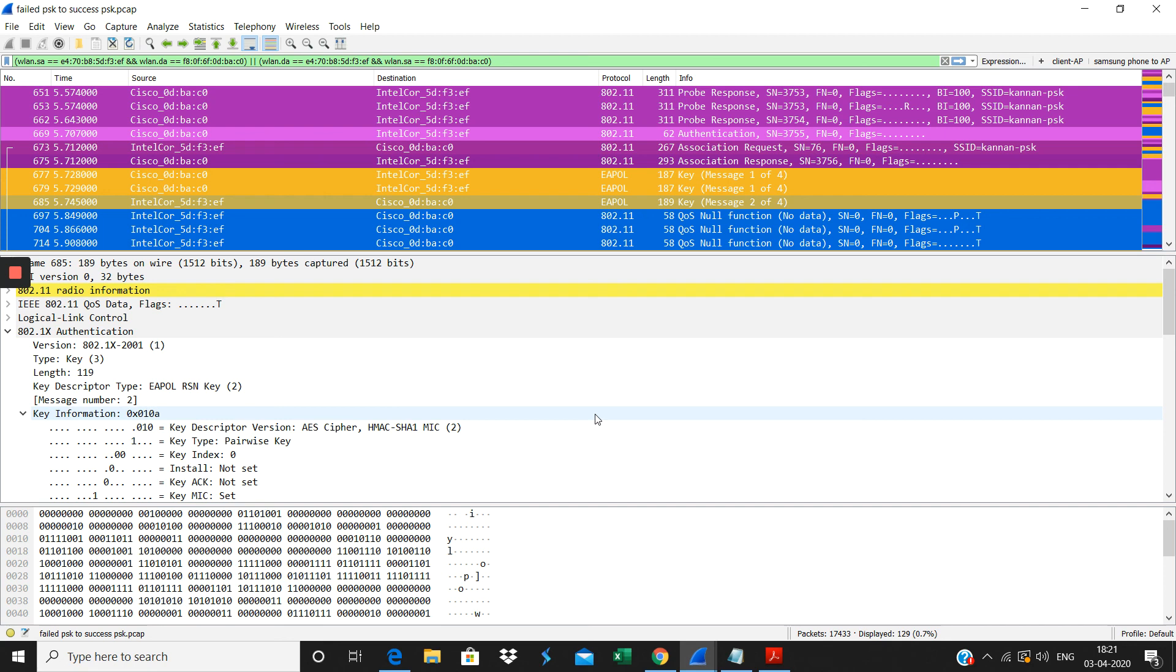I will cover the successful authentication of the PSK and Dot1X in another video series. Thanks for watching.